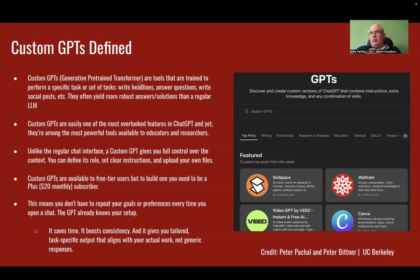I think they're one of the most overlooked features in ChatGPT, but they're very powerful to educators, researchers, journalists — used for many different things. And it gives you full control if you're building your own ChatGPT: over the context, you can define its role, set clear instructions, and really upload your own files that you want to train it on.